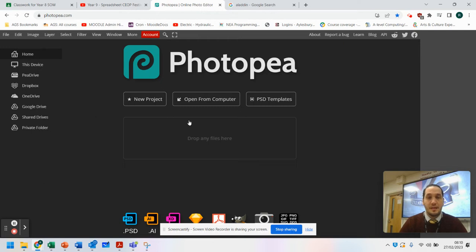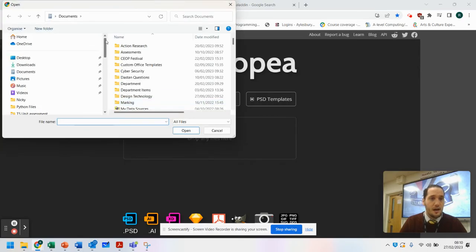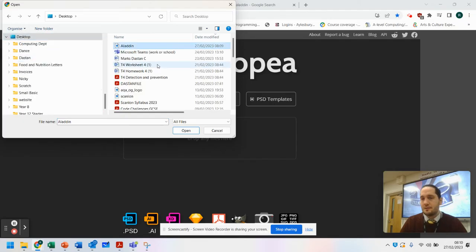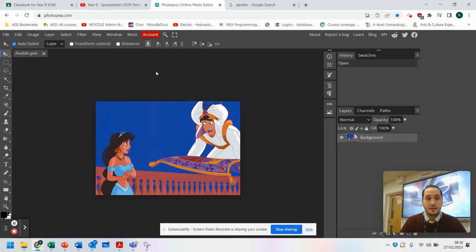What you've got to do is open an image from your computer. So open the image that you want to edit. I'm going to open from my computer — I've saved a picture of Aladdin on the desktop, so I'll select that and click OK. Now it has loaded up the image that I want to edit.